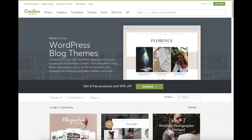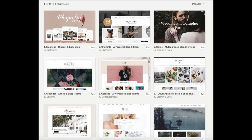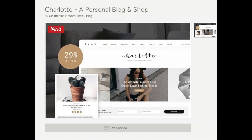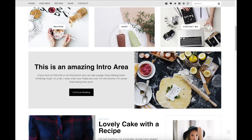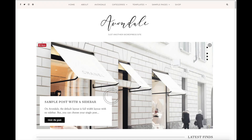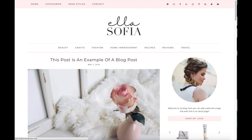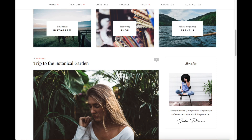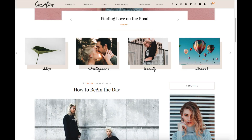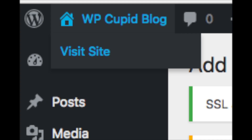A great resource I've used for several years and recommend for professional WordPress themes is Creative Market. This is the Creative Market WordPress blog themes page — you can easily browse premium blogging themes, click on them, and get a live preview. Here are a few examples of premium WordPress themes that are pre-made for you to input your information or customize however you'd like. Click the link in the description to check out Creative Market.